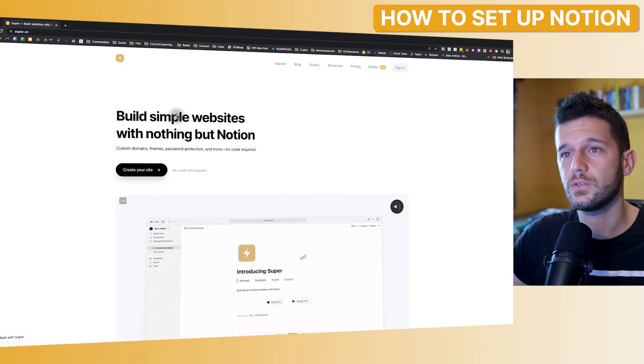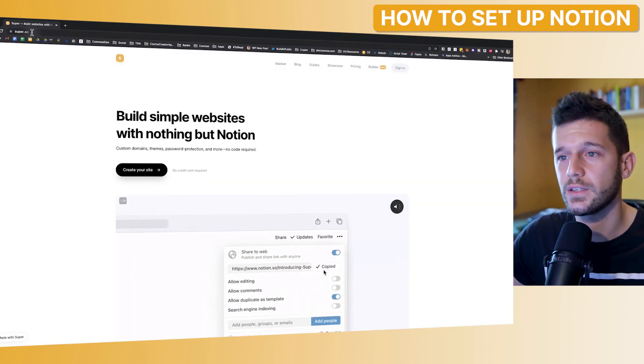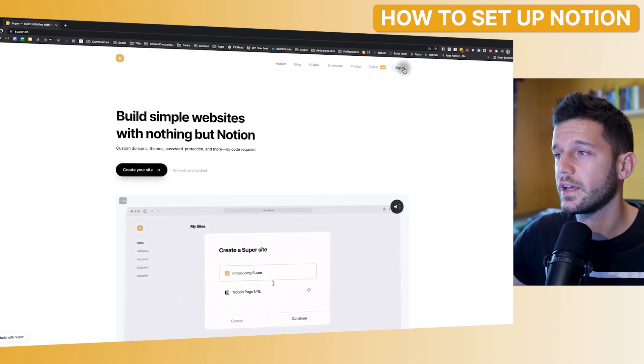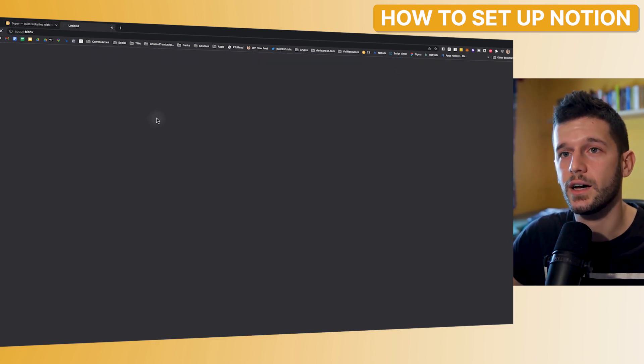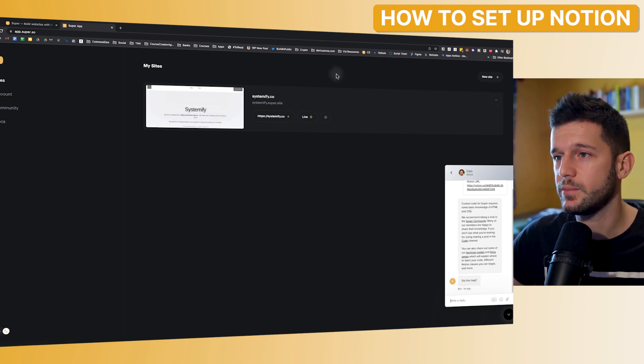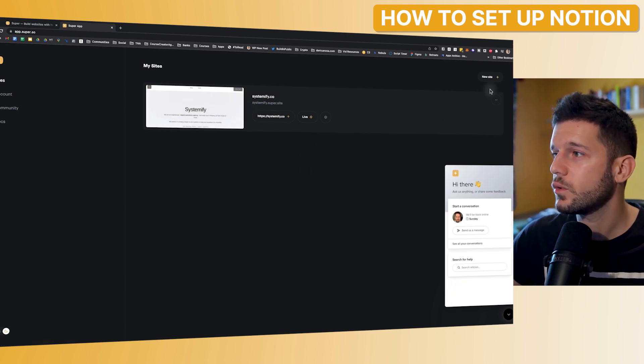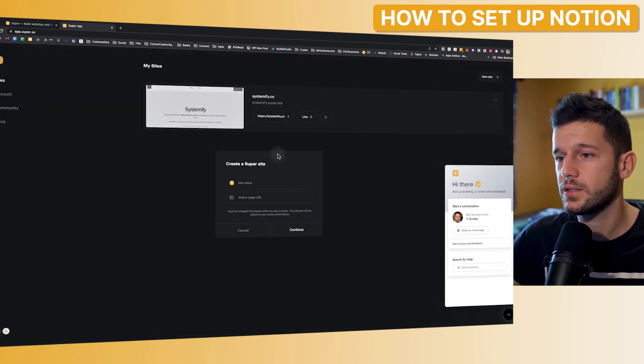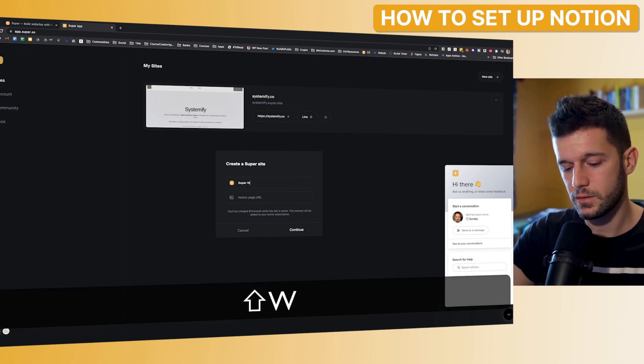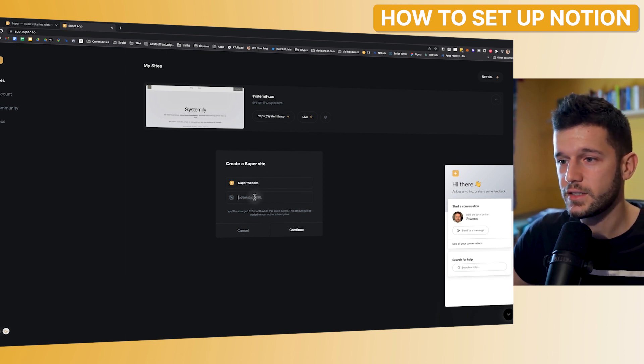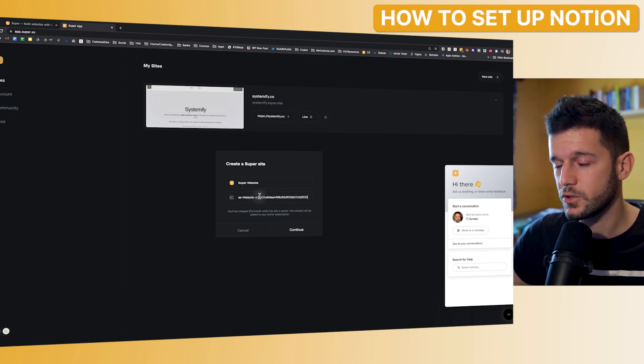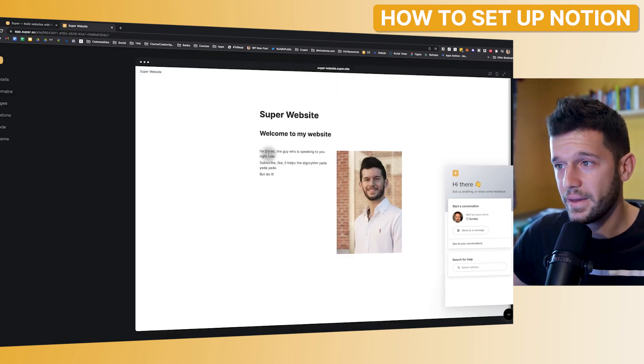Okay, so from the Notion site, we are done. Now we are going to go to super.so. We are going to sign in or sign up if we don't have an account. And once we sign in, well, this will be empty. This is already the website that I have. So we will be able to create a new site, site name, super website. And this URL is the same Notion page that I had before. And basically, that is it.